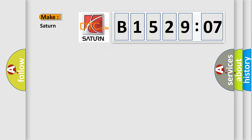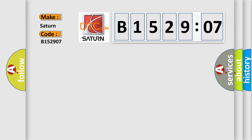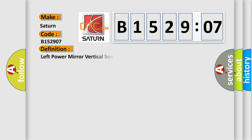So, what does the diagnostic trouble code B152907 interpret specifically for Saturn car manufacturers?